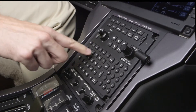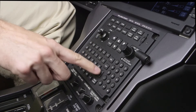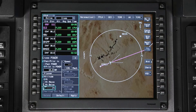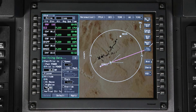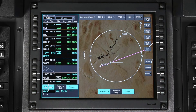Temporary waypoints are entered directly into the flight plan and exist only in the active flight plan. The ability to create pilot-entered waypoints can be useful in a number of situations. A pilot-entered waypoint can be defined using various methods, and the method you use will depend on the situation.